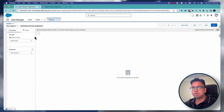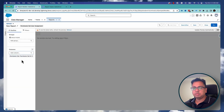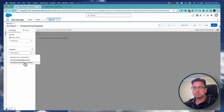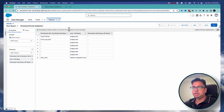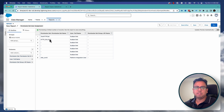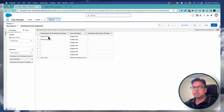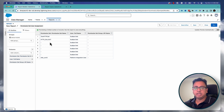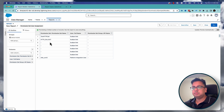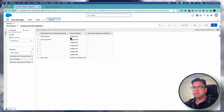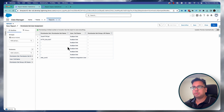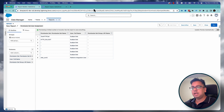You can select fields like the permission set name, user full name, and permission set API name. After a refresh, it will show all the permission sets and the users assigned to them. This is a very helpful feature and will help admins create reports to understand the utilization of their permission sets inside the org.